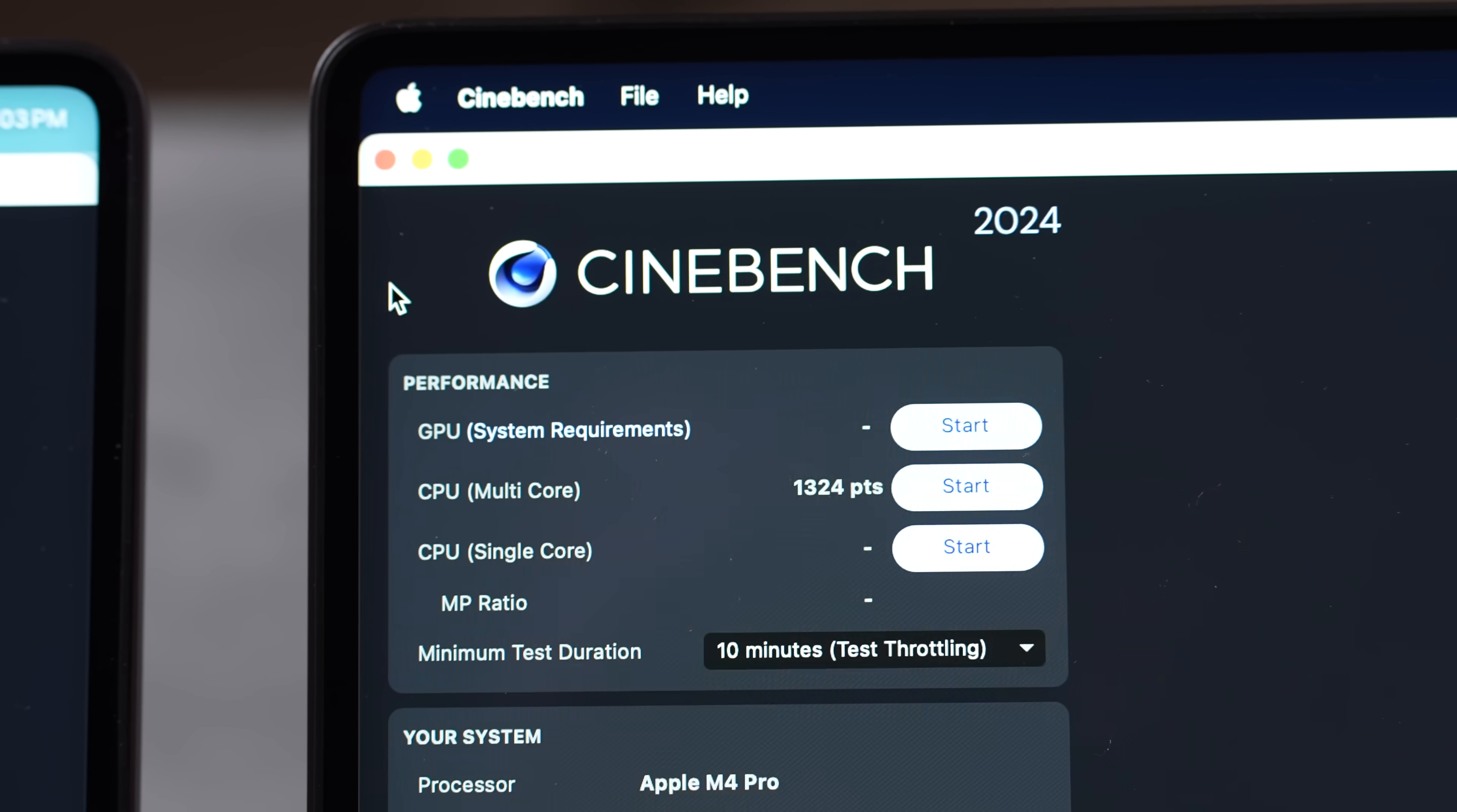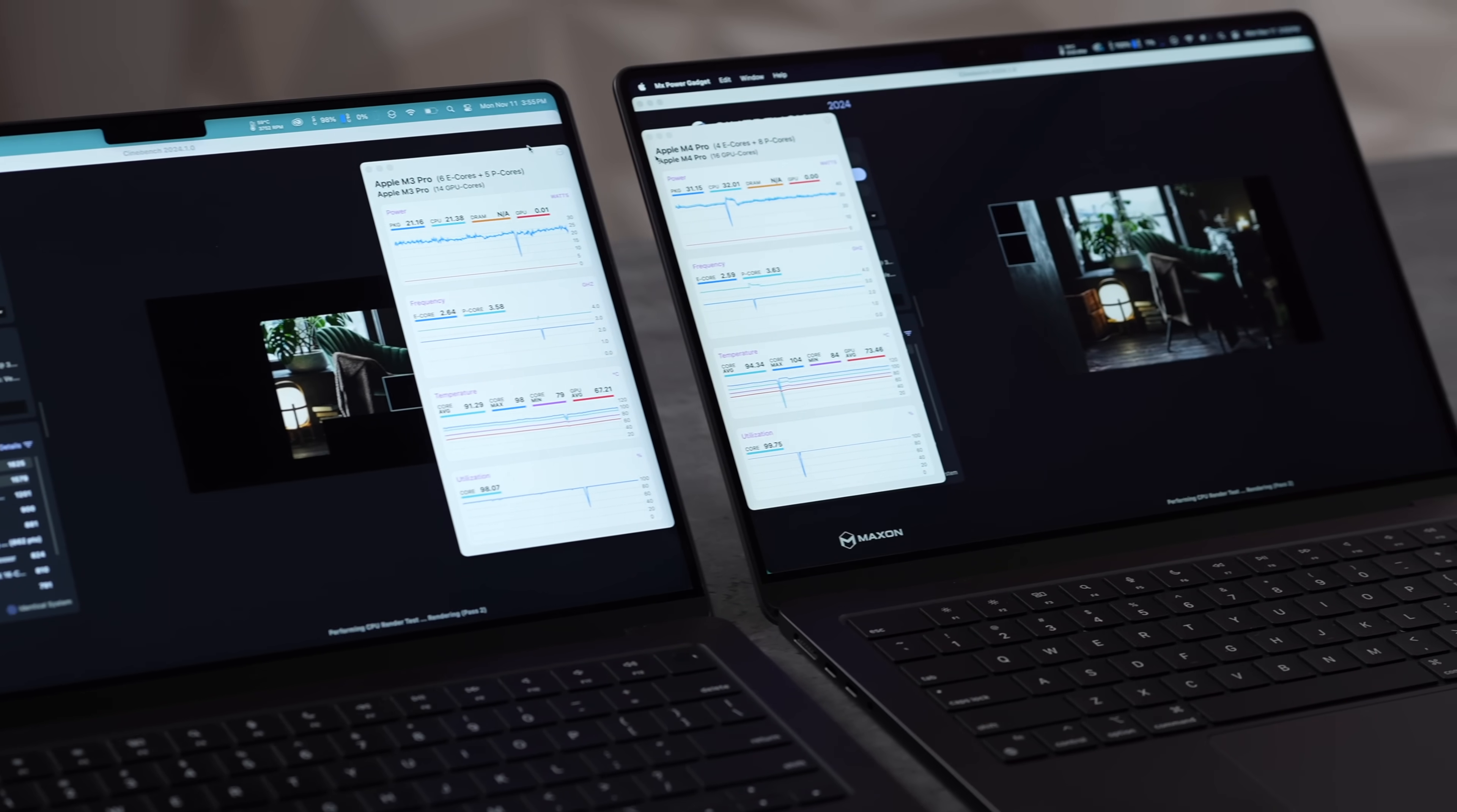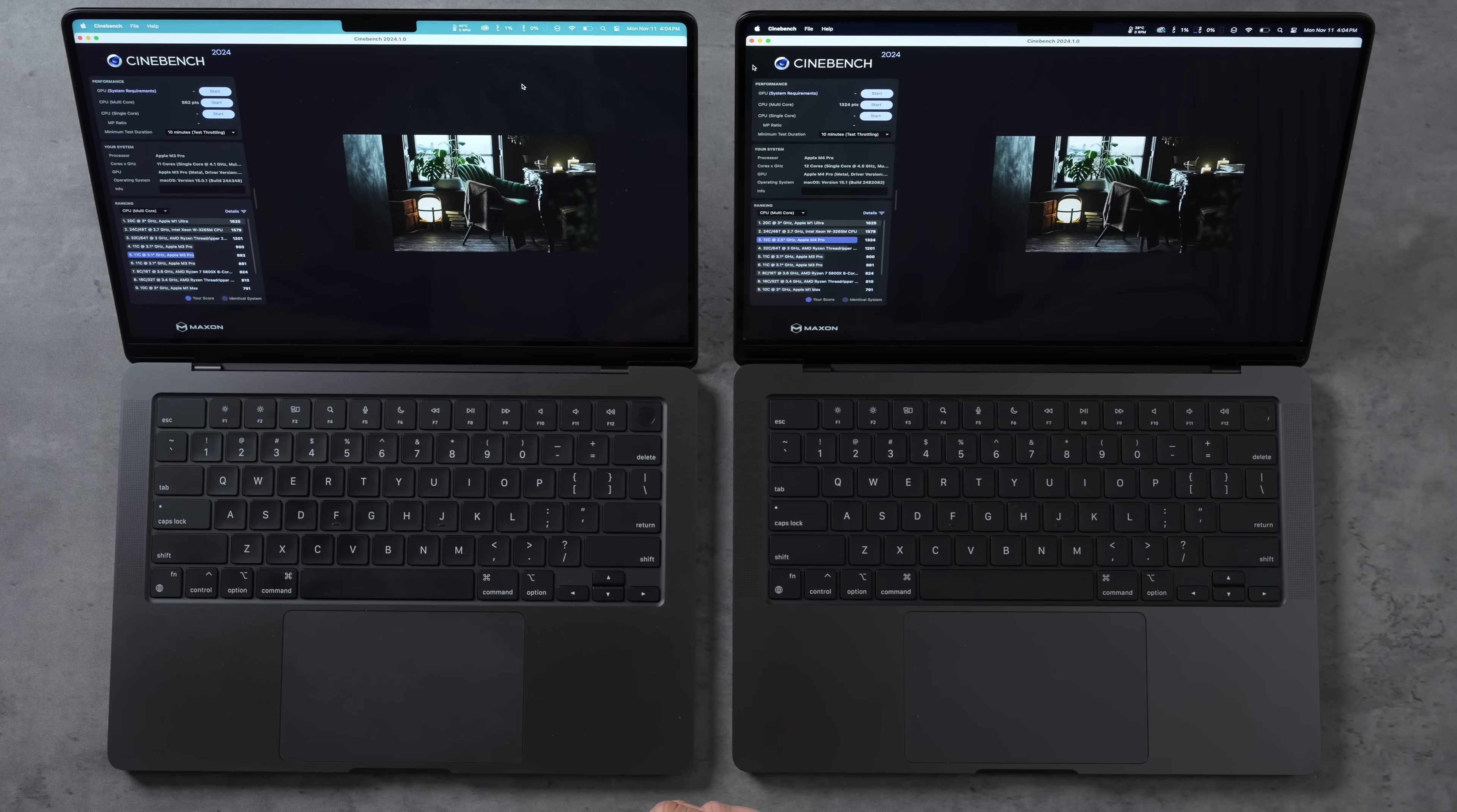And holy moly guys, this is crazy. We have 882 points for M3 Pro and 1,324 points for M4 Pro. So even with the slowing down of the chip clocking down, that's 50% faster. That is insane, absolutely insane performance difference. And if it didn't slow down, wow, I mean even with that I don't even care. That year over year improvement is ridiculous, and it would smash other computers even more expensive ones from previous years.